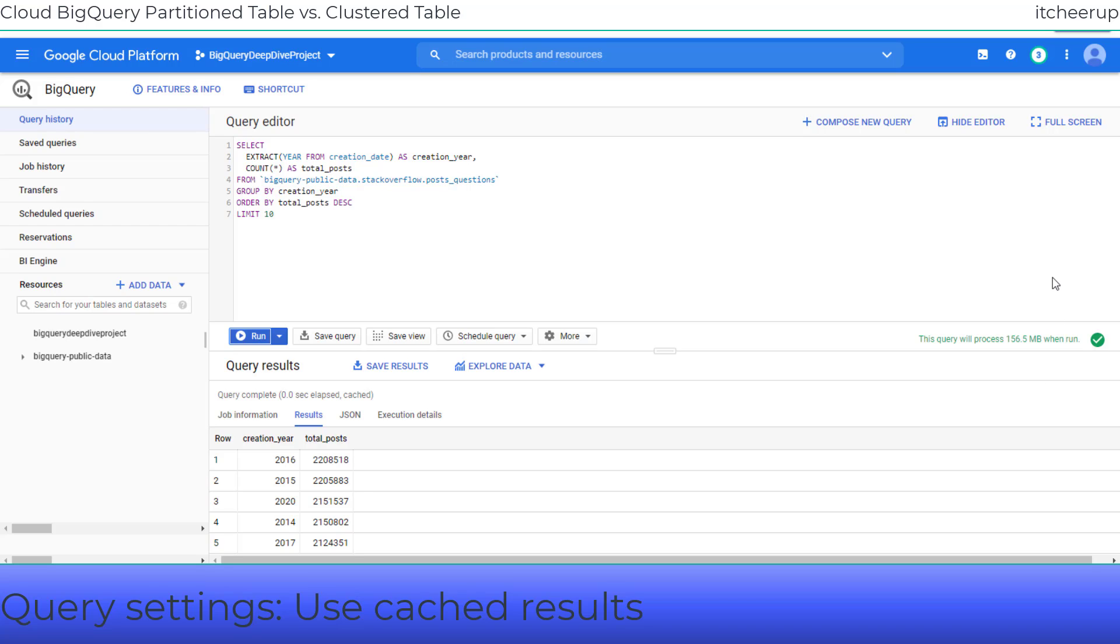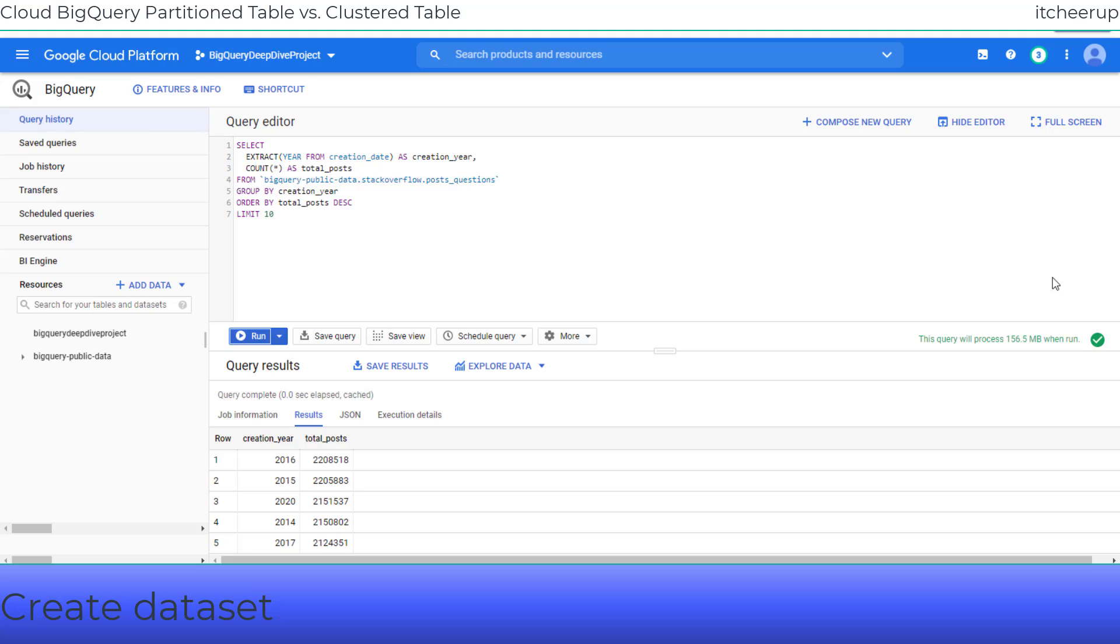Now let's use the data from this year 2020 to build partitioned and clustered tables. We need to create a BigQuery dataset first before creating and loading table data into BigQuery.